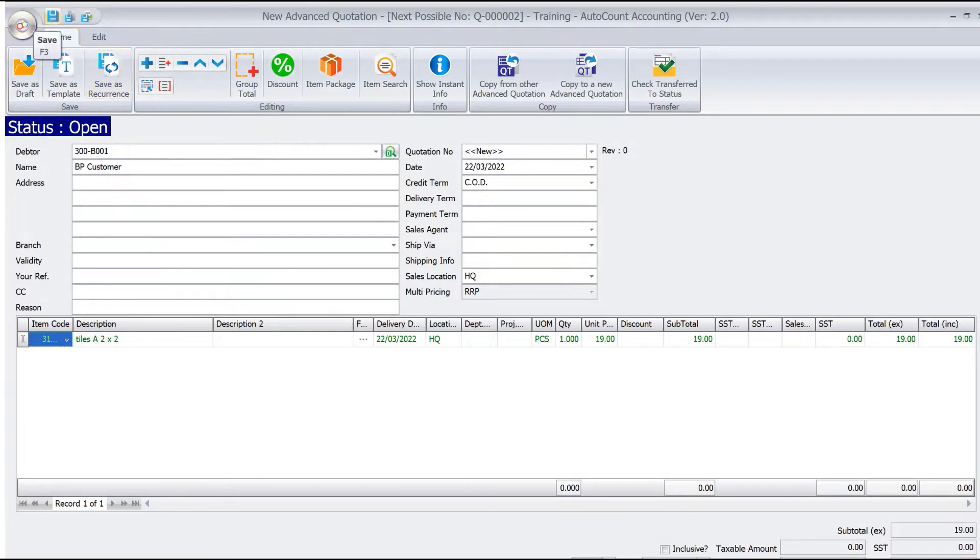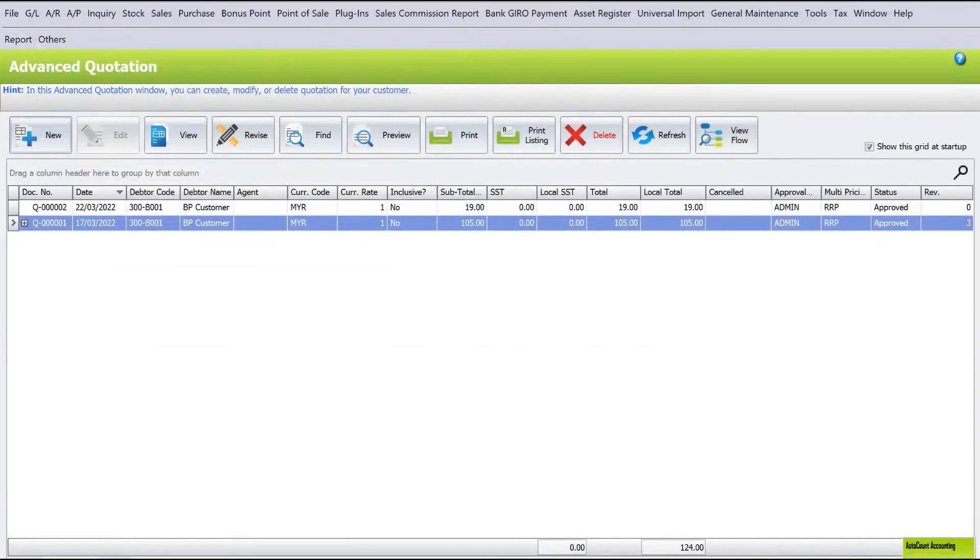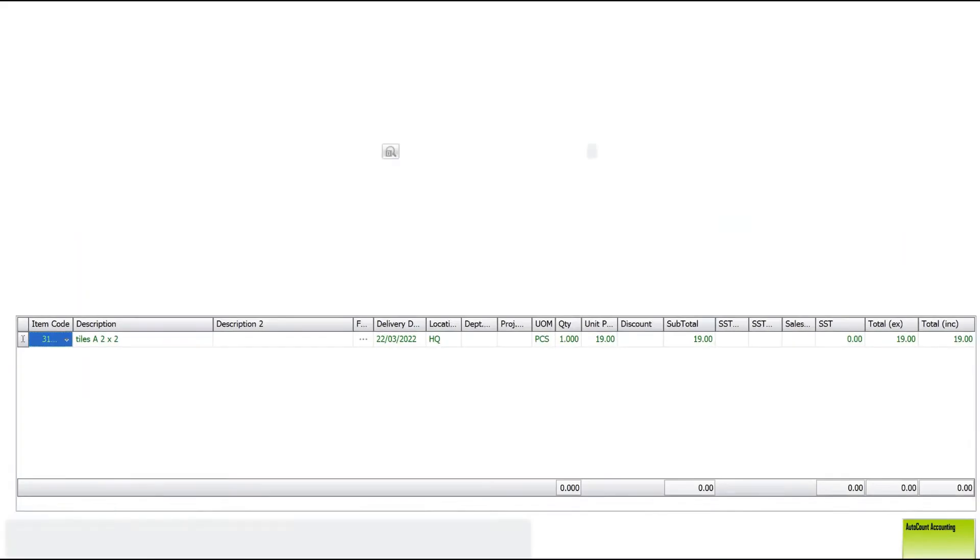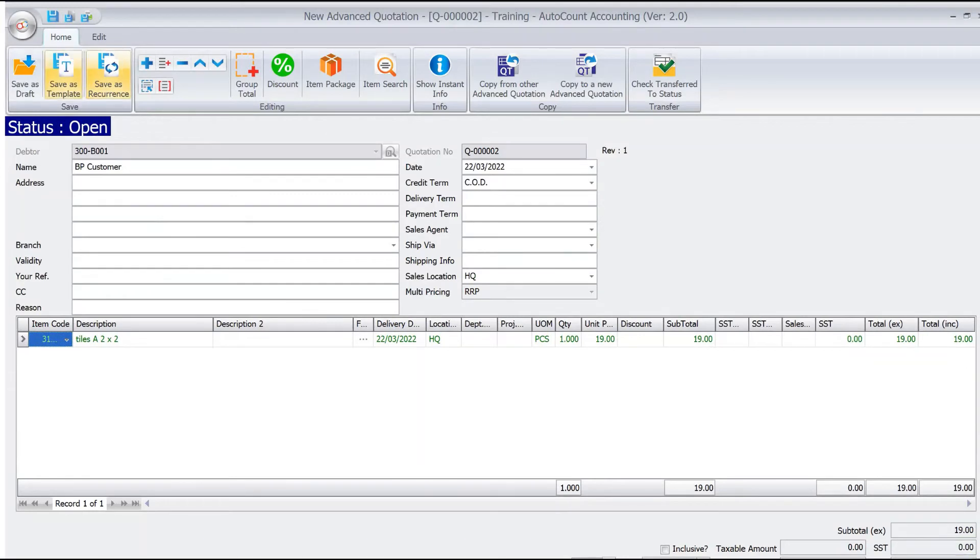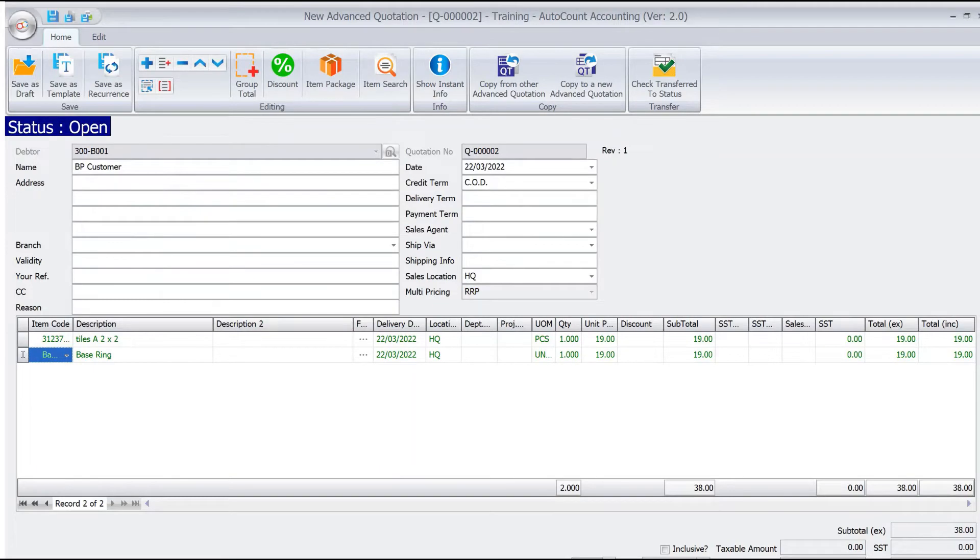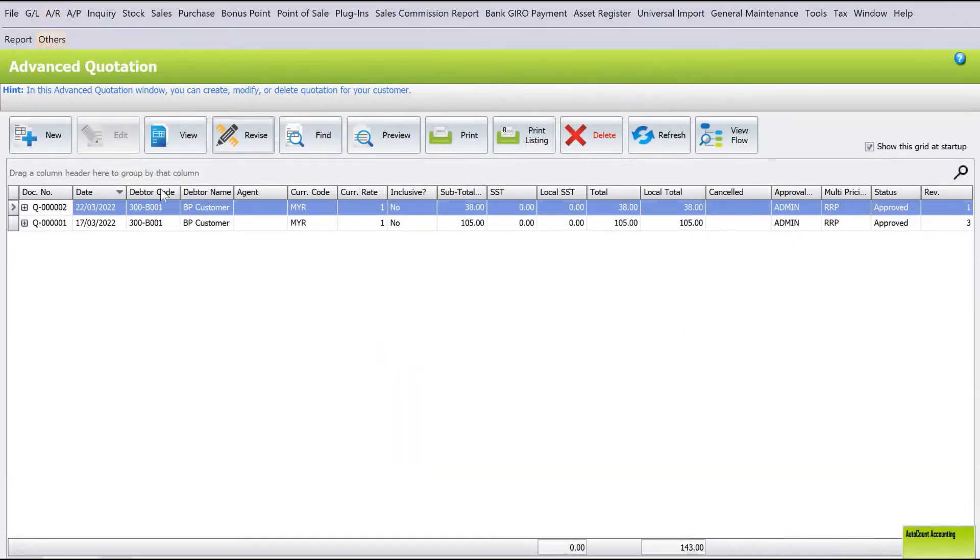Let's save this. Now the client says, 'Let's make some changes.' All you need to do is come here and press Revise. Say, 'I want more items,' so press plus here again. We can add another item, then we save it again.